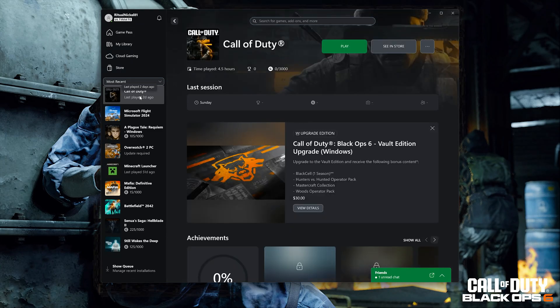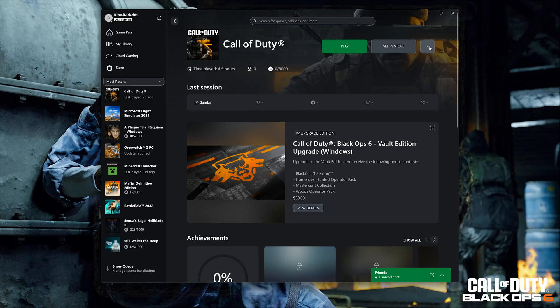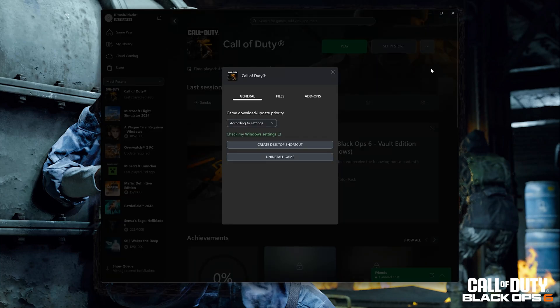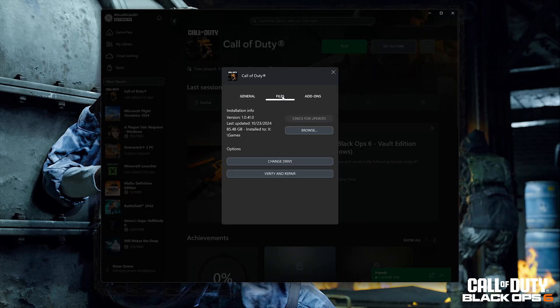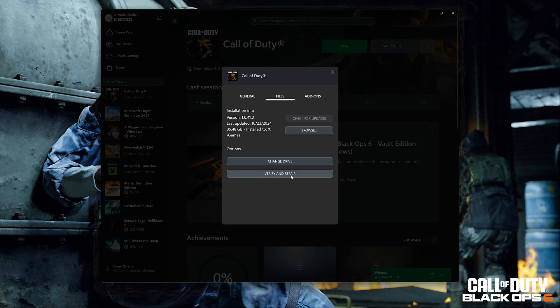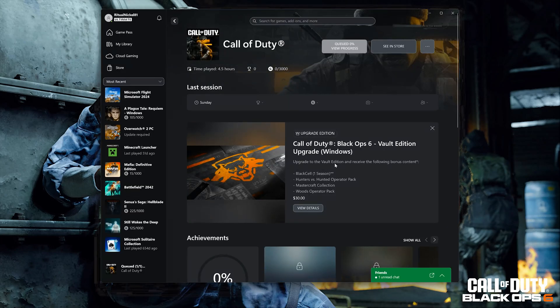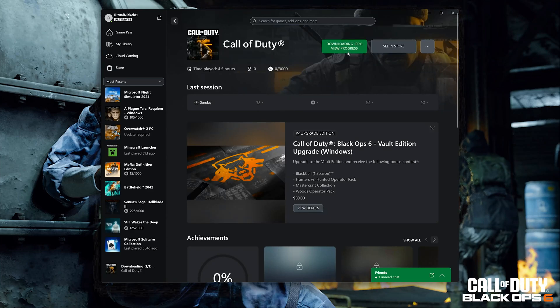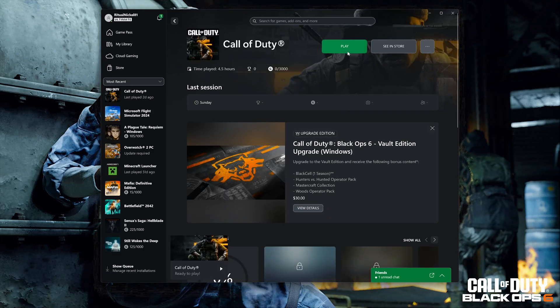Select Call of Duty. Click on the three dots. Select Manage. Open the Files tab. Select Verify and Repair. Press Yes. Now wait for Call of Duty Black Ops 6 to be scanned for errors. Now launch Call of Duty.